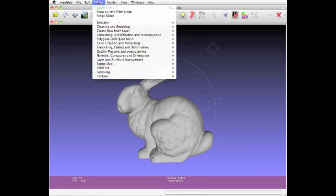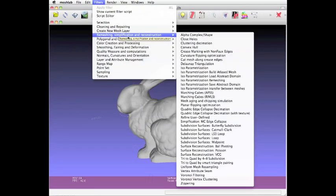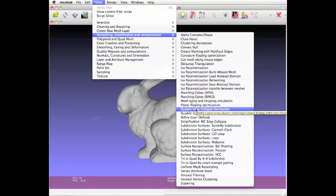Under Filters, there's an option called Remeshing, Simplification, and Reconstruction. You have to look for the filter called Quadric Edge Collapse Decimation. That's hard to pronounce!